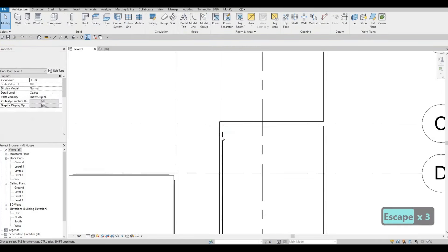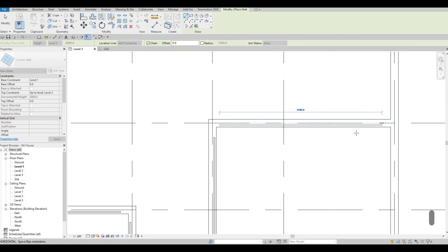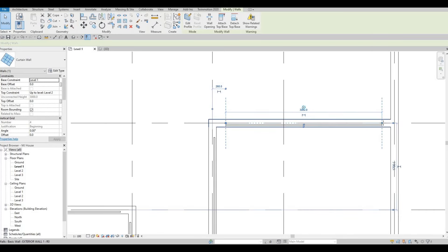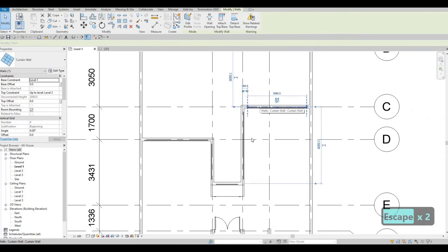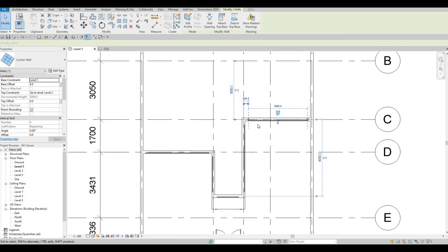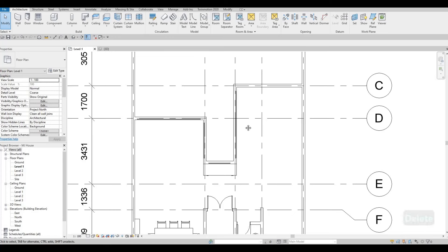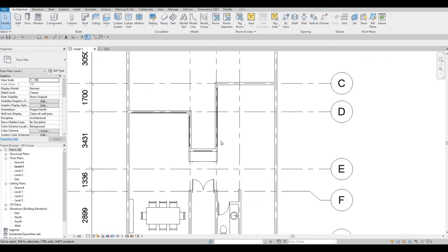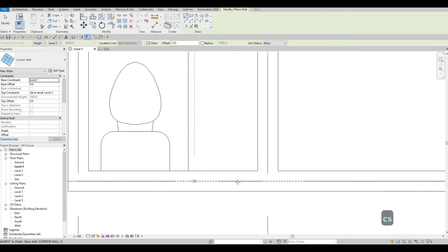Push the curtain wall all the way on this side, and here it snaps so we just need to pull it a little bit. On this side we could add the folding sliding door or the sliding door itself — so I'm going to delete the curtain wall there because we have a door family for that, which is easier. I'll add the curtain wall right here instead.